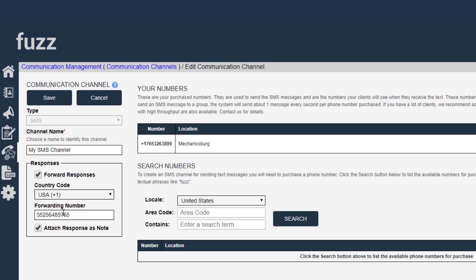The charges for SMS messages are small. It's only a penny or less than two cents per message.